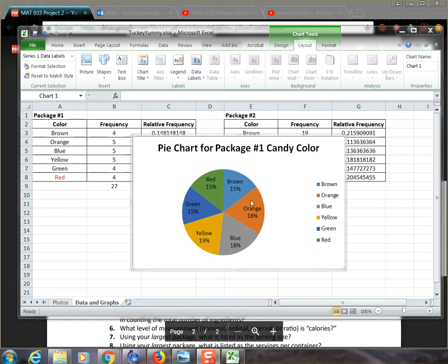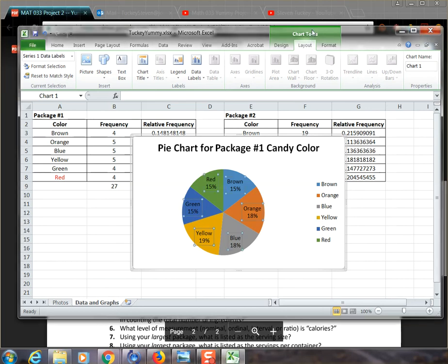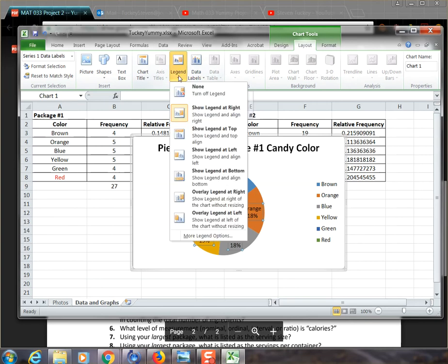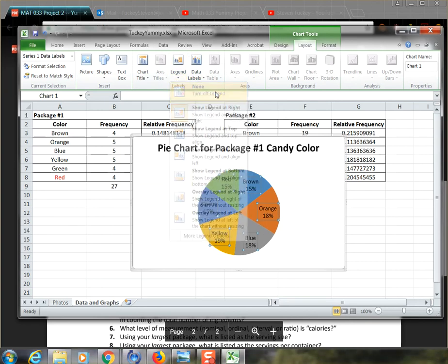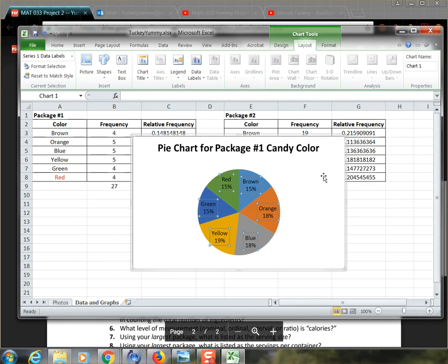The other thing that we can do is get rid of this confusing legend over here off to the side. And so if we're inside the layout, you'll notice the legend. If you click on that, just say none. It'll get rid of the legend and we won't have to worry about that piece of formatting.